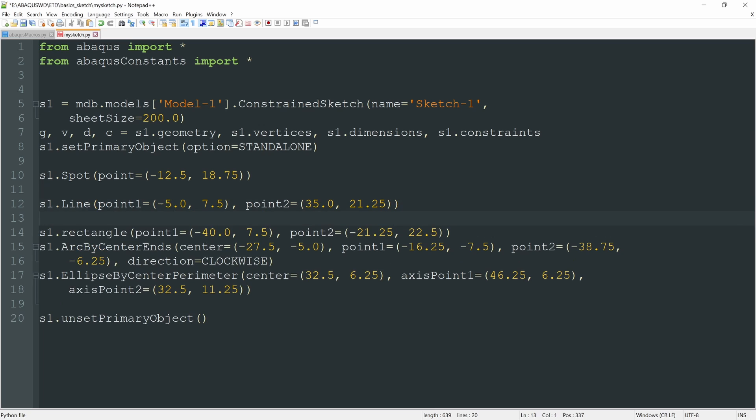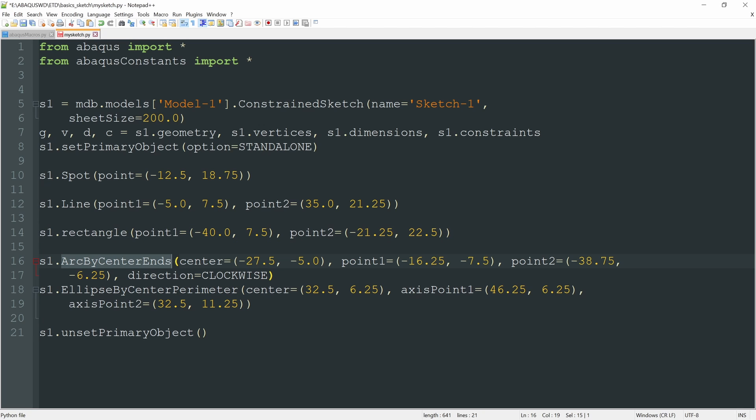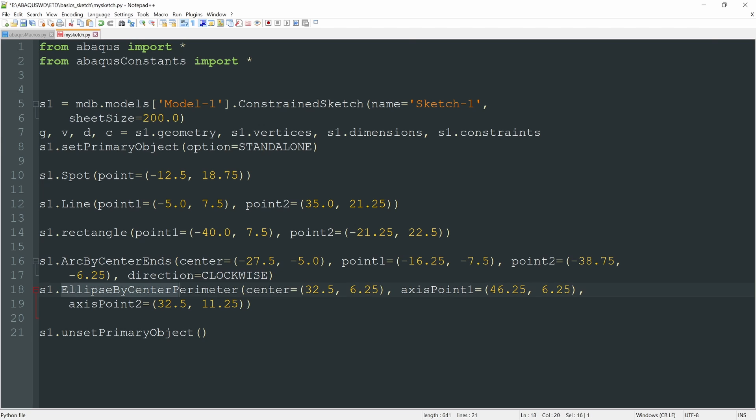What do we do next? Well, we have a rectangle, again, with two points that define the diagonal of the rectangle. We have also created an arc defined by the center and two ends, and also the direction. Here we have another variable, which is the direction of that arc. And finally, the creation of an ellipse defined by the center and one point on each of the axes of the ellipse.